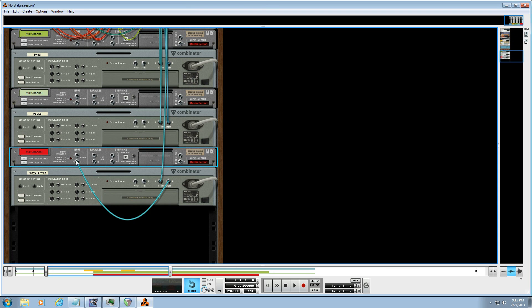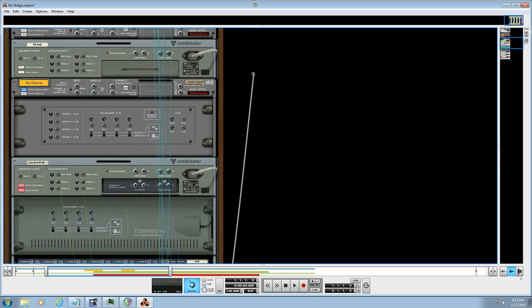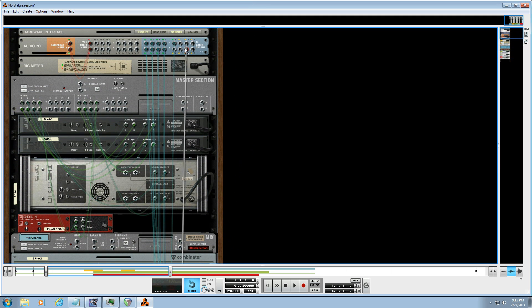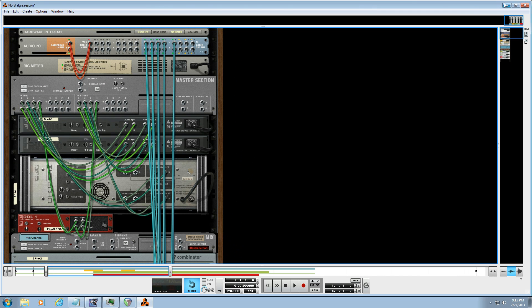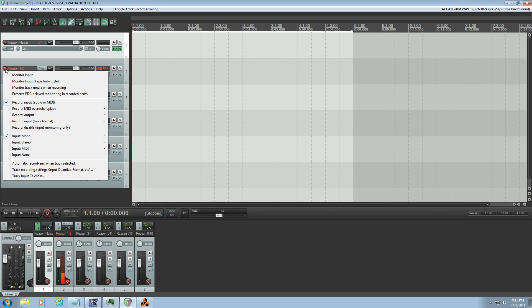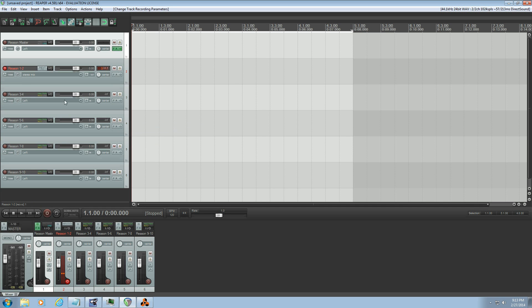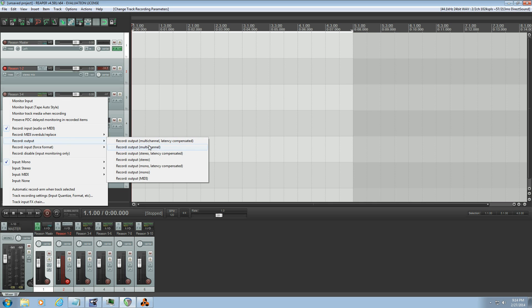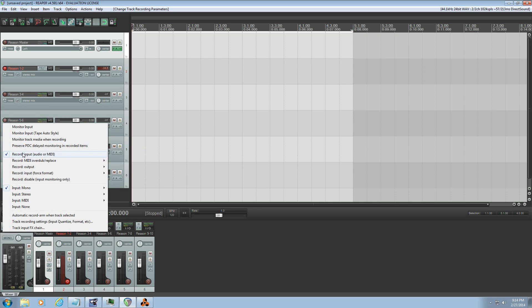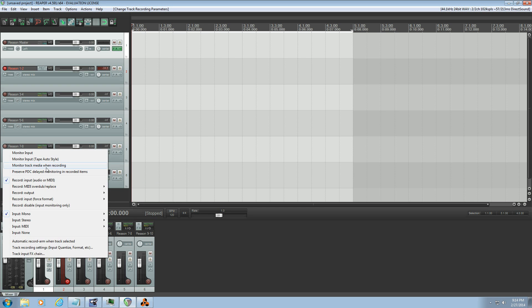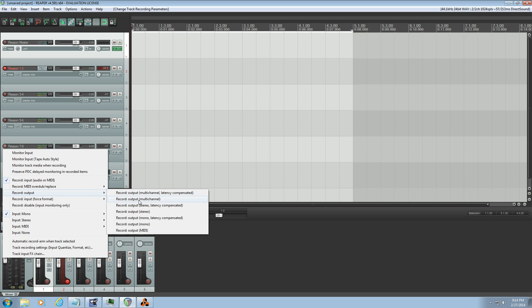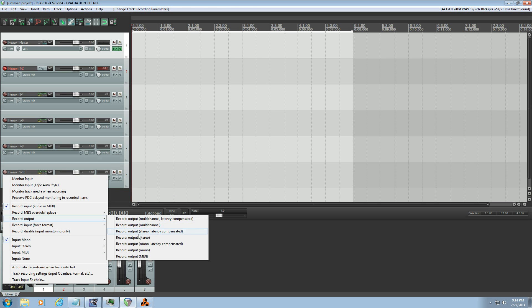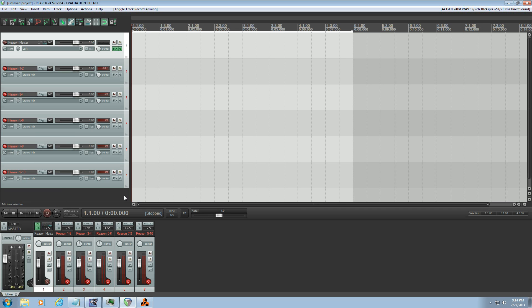So we go back to Reaper and for each one of these tracks we want to right click them and select the record output to be stereo latency compensated. So I'm going to right click on each one of these, record output to be stereo latency compensated. Now what I'm going to do is arm each track. And then we're ready to go.